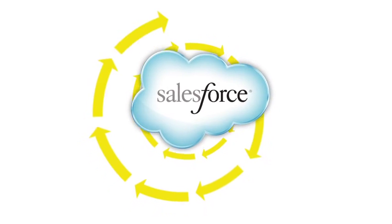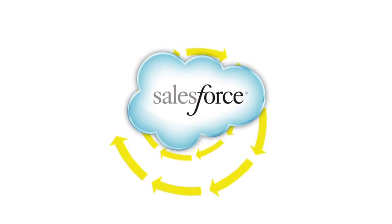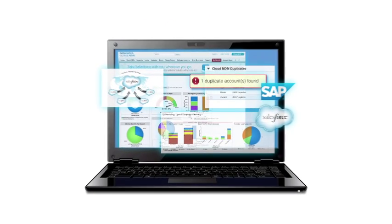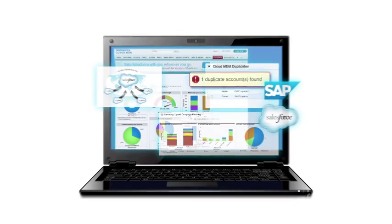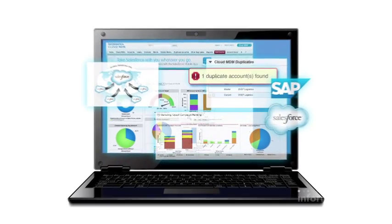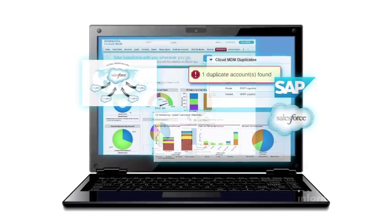All this running continuously in the background, giving your business a single view of your customers and enabling strategic decision making, all with data you can trust.